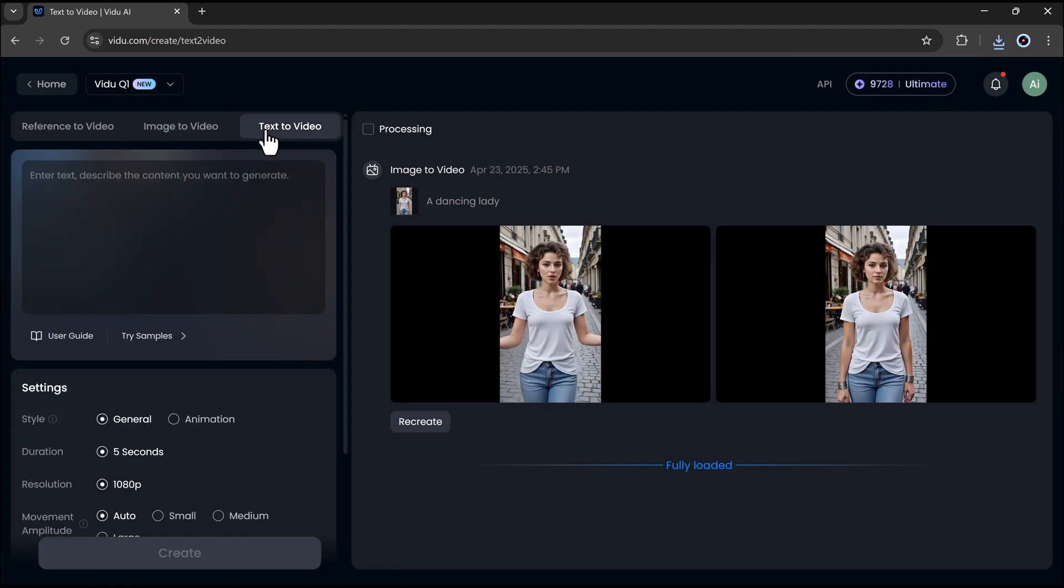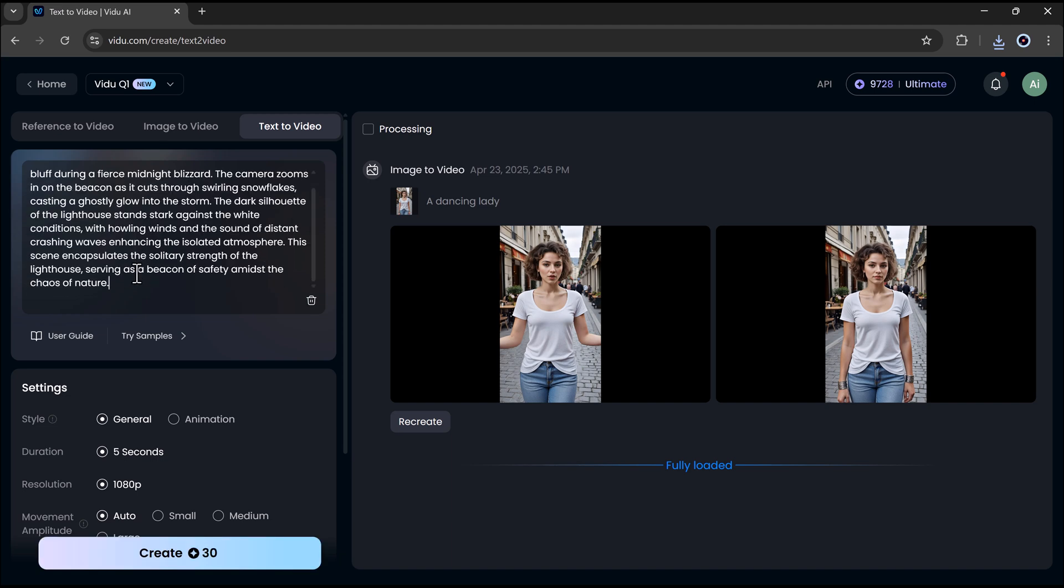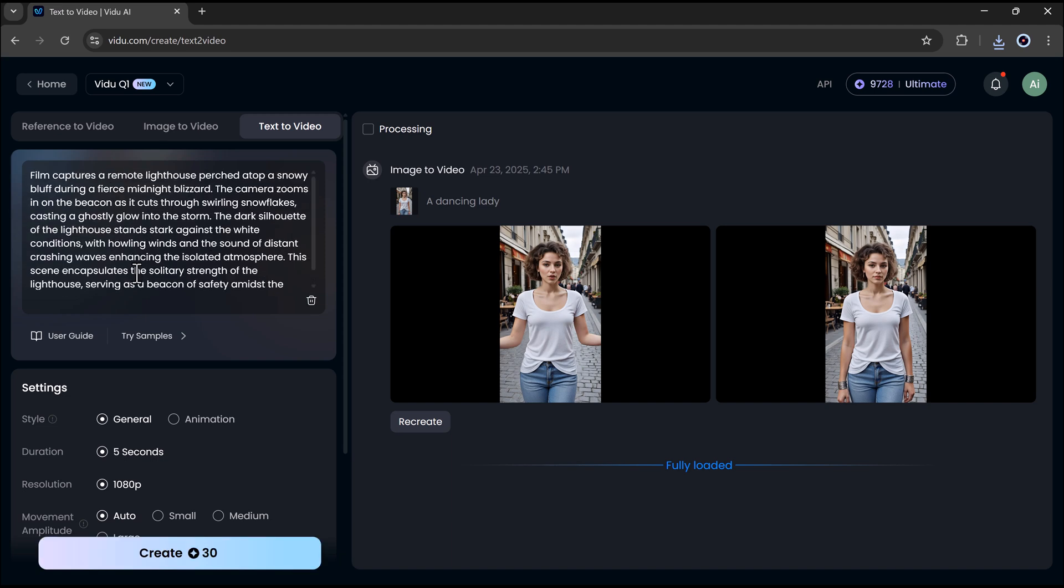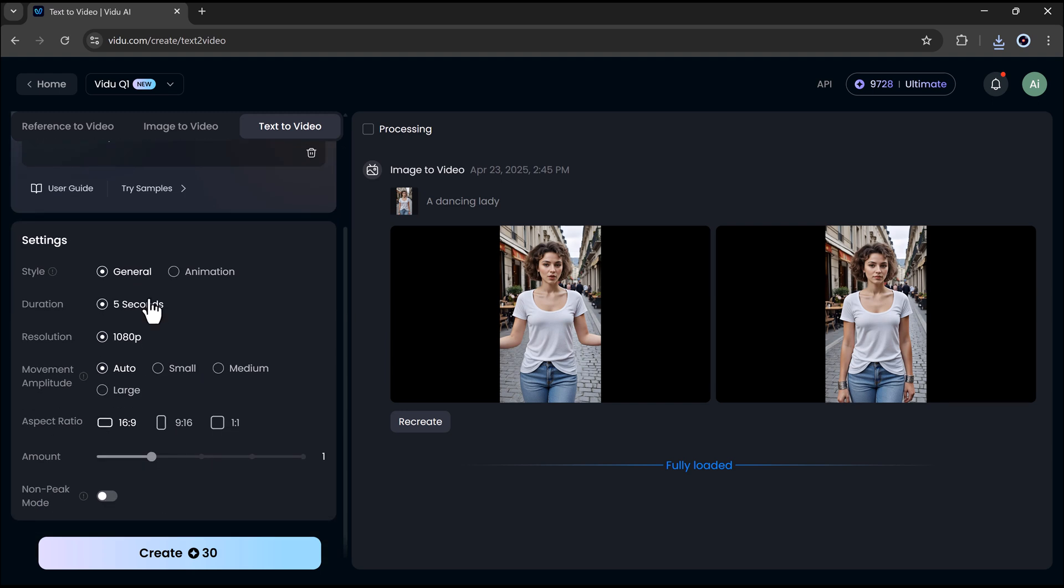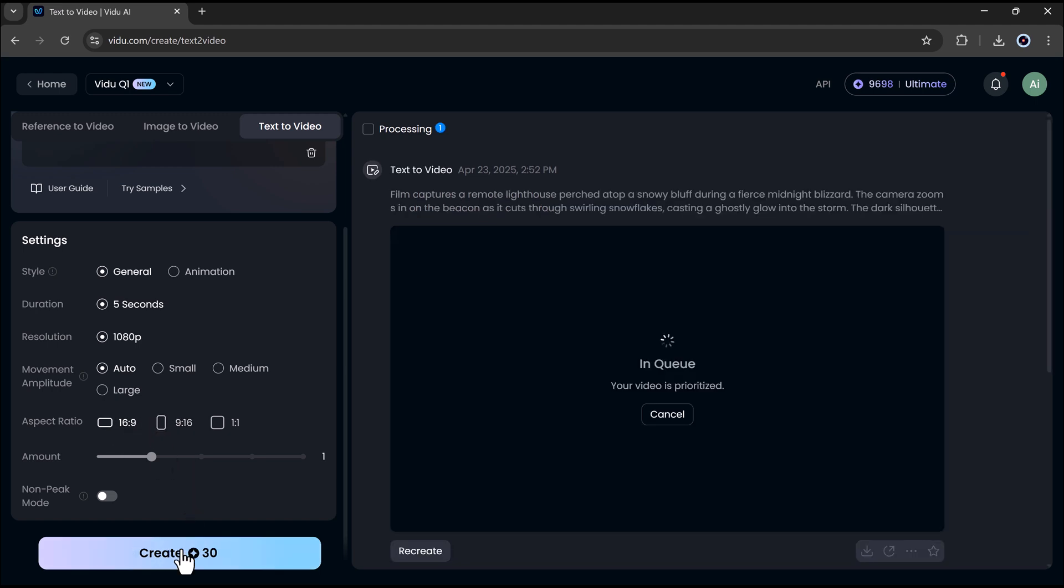Next, we have the text to video feature. Simply enter a detailed script or prompt. Choose your preferred style, like general, animation, or others. Select the duration, resolution, movement, amplitude, and aspect ratio. Once everything is set, hit generate. In just a few moments, it will create a realistic video based on your text.